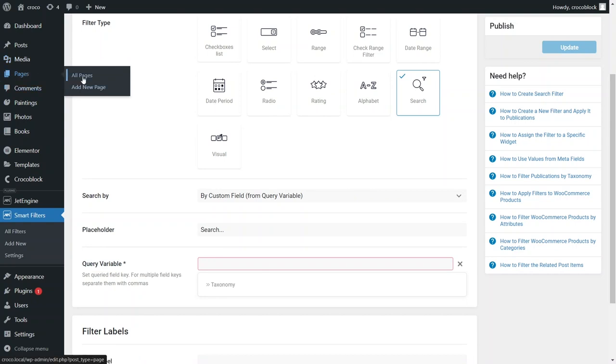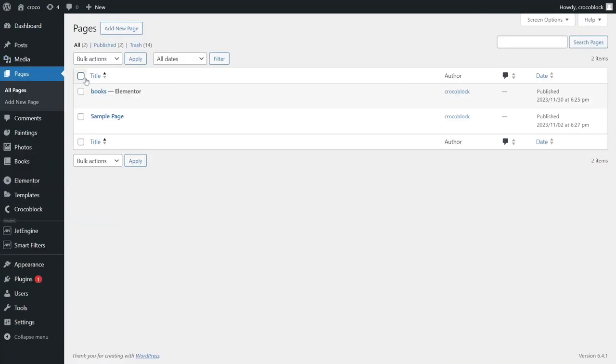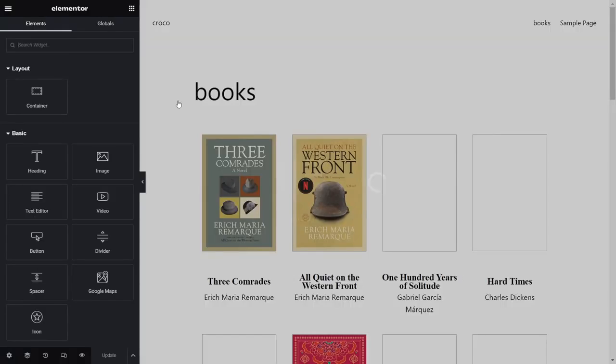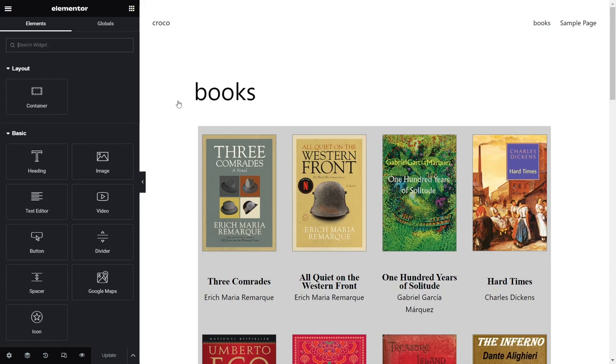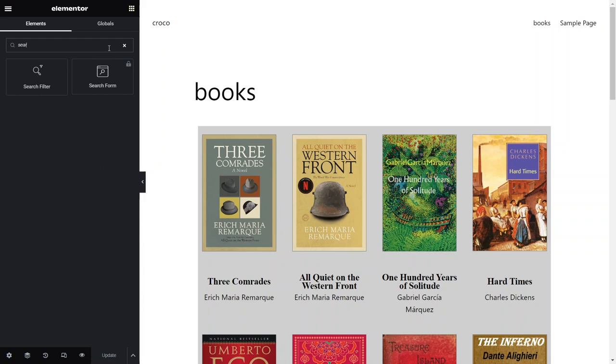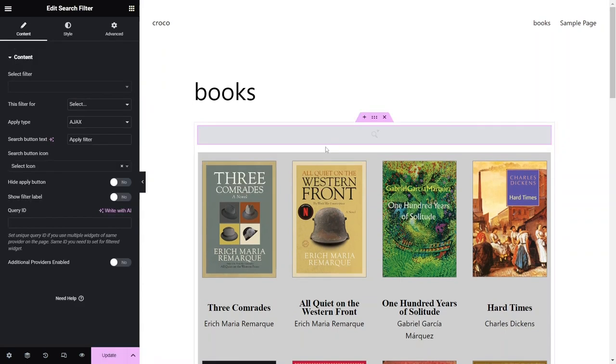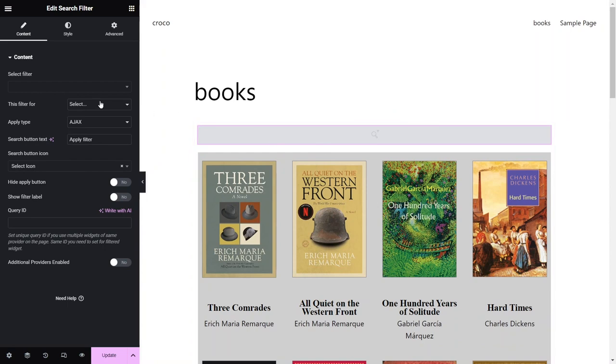Let's now go to the Elementor page with the Posts listing and apply our filters to search through it. On my webpage I have Posts displayed using JetEngine's Listing Grid widget. In the widget search bar type search filter. This is a filter widget that becomes available after the JetSmart filters plugin is activated. Drag that filter and drop it on the Posts listing and it will appear in the top part of the container that holds the listing widget.